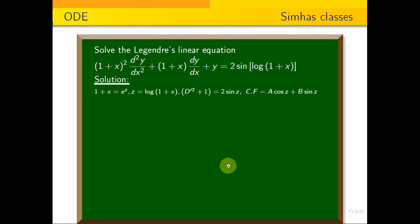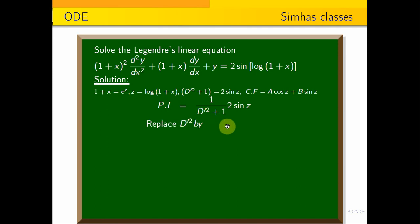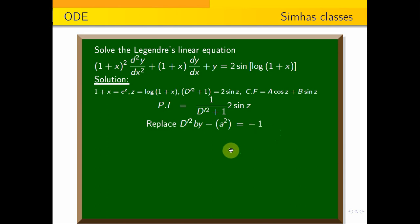For the particular integral: PI = 1/(D'² + 1) · 2 sin z. Using the trigonometric formula, substitute D'² = −1² = −1, giving 1/(−1 + 1) = 1/0, which fails (denominator is zero).